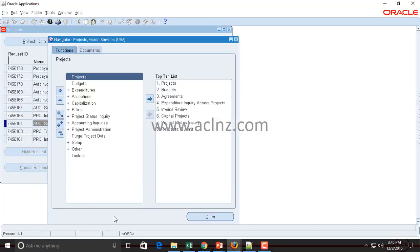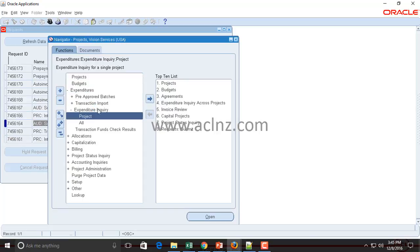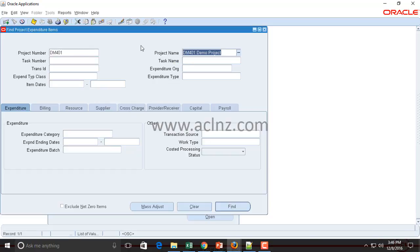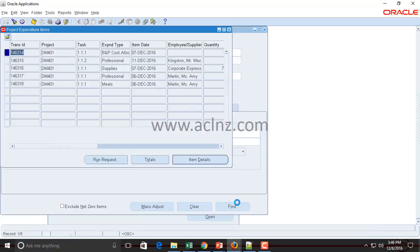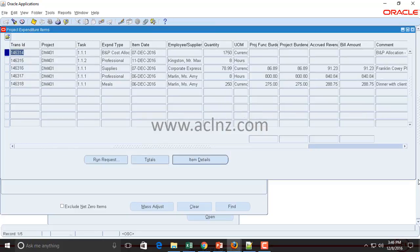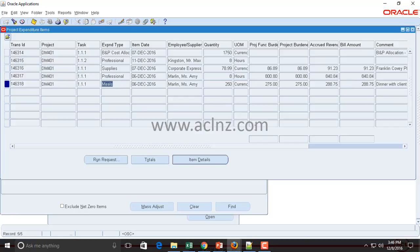Now that we've exported transactional data from Payables to Projects, let's log into Projects and verify we can view those expenditures. Go to the Projects Vision Services responsibility, navigate to Expenditures > Expenditure Inquiry, then Inquire by Project. A query find form appears — enter your project number, for example something starting with DM401, and hit Find. You'll be able to see all the expenses imported from Payables.